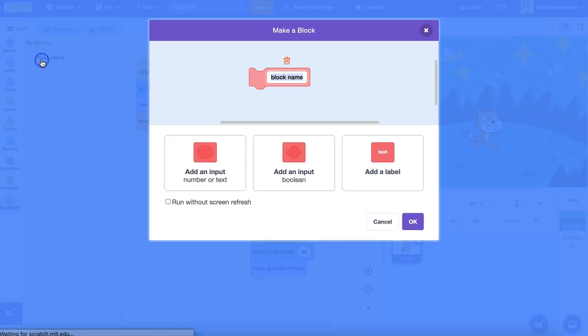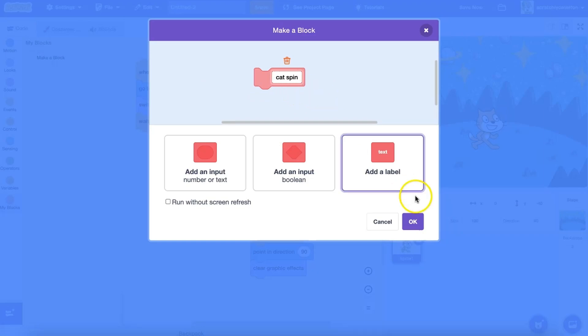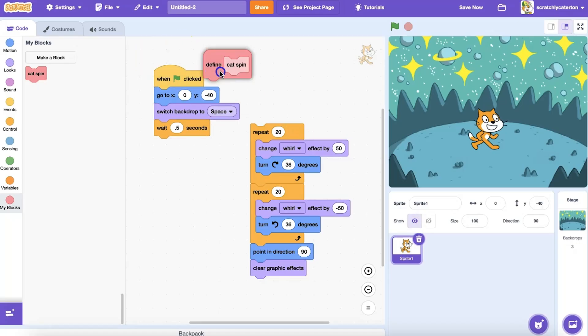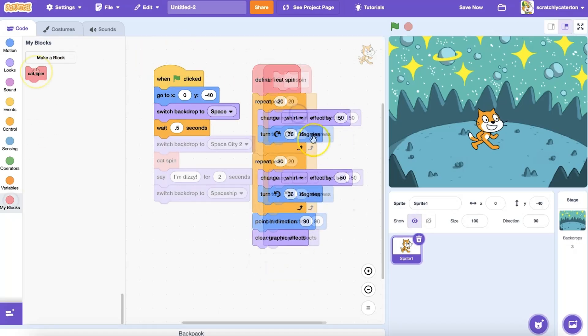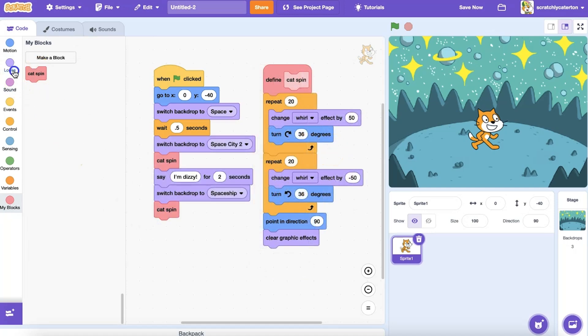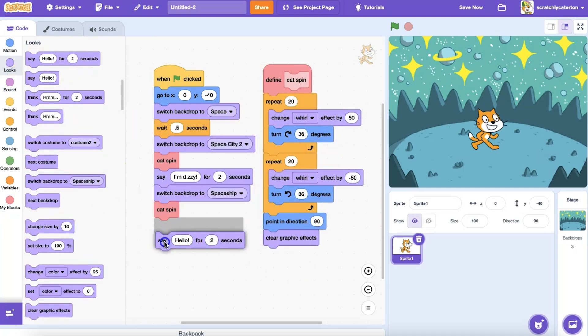In a previous video, we explored the concept of procedures and created our own custom MyBlock. Now let's explore the difference between creating a MyBlock custom block and using a broadcast block.